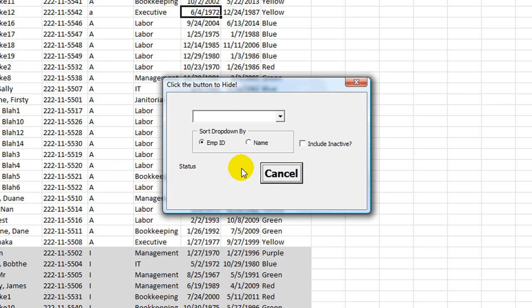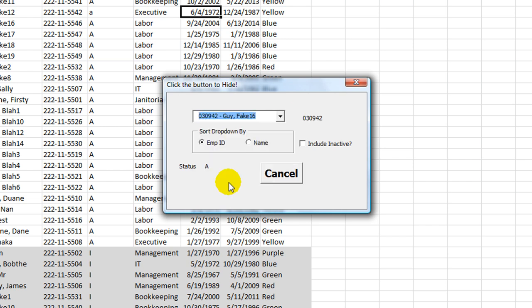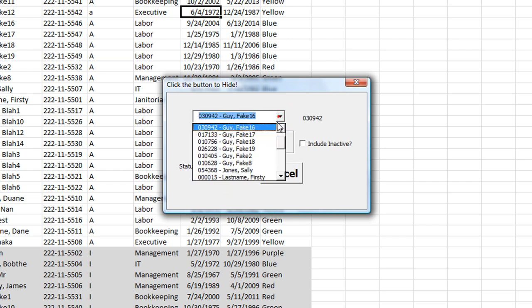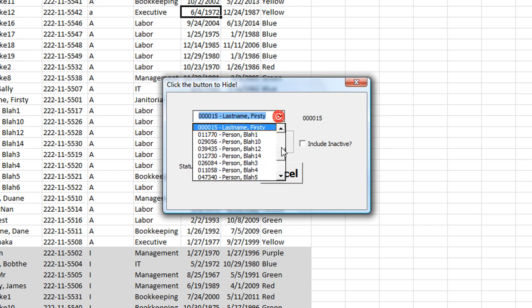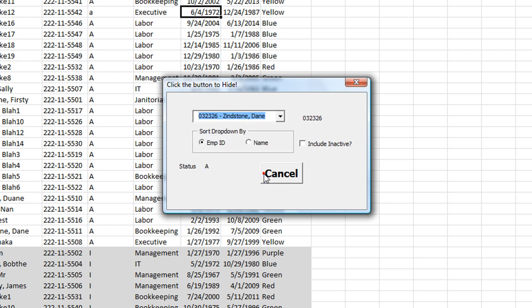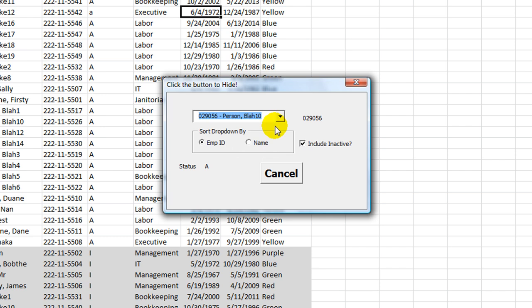I'm going to hit F5 to run the user form. But the status is blank until we choose one. So status is A. In fact, all these are going to be A unless I include an inactive click there.